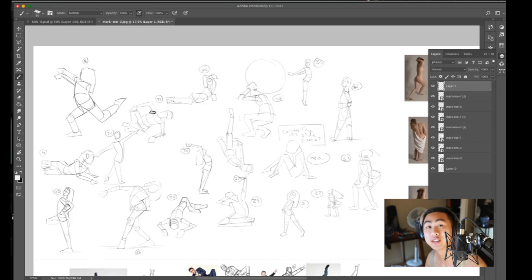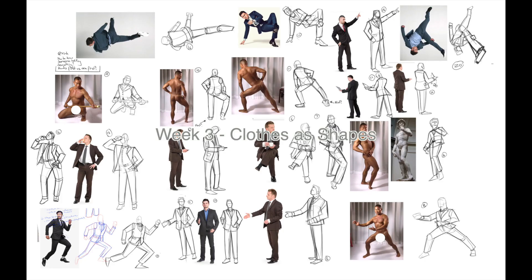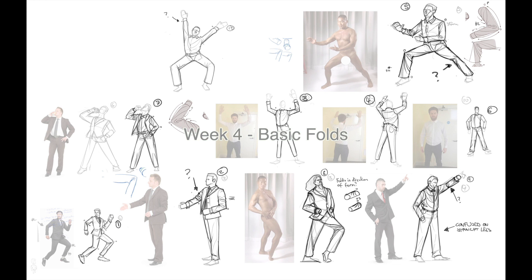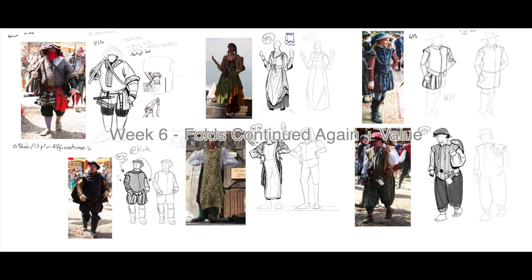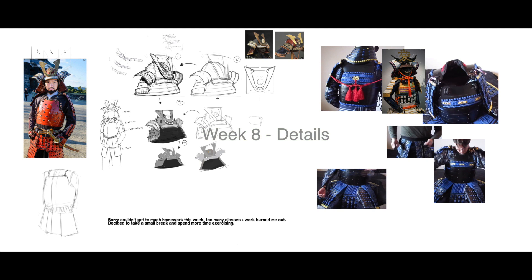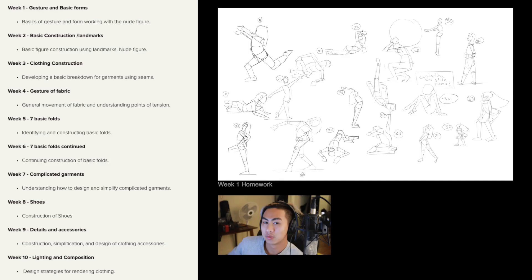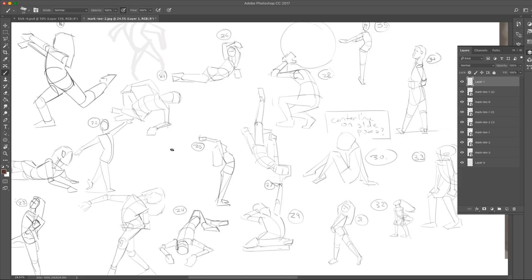Alright, so the fastest way for me to explain what I learned is if we went through the homework. Okay, week by week breakdown. So I understand week one as drawing in 2D. You can see all the figures I do, I'm just trying to capture the gesture and work in 2D.